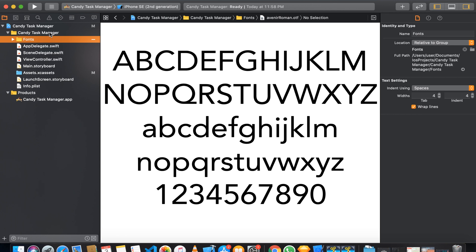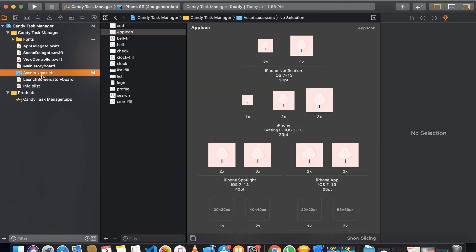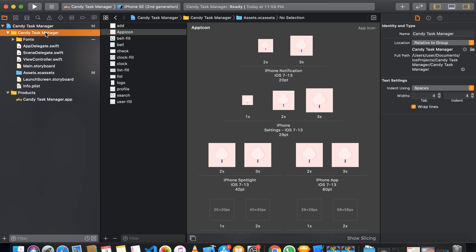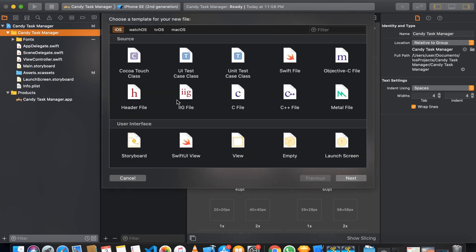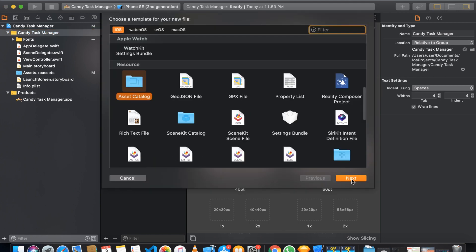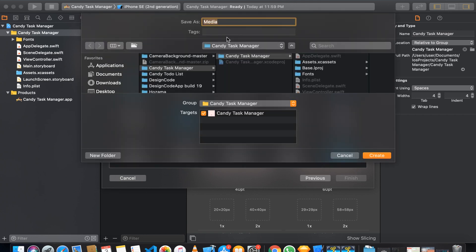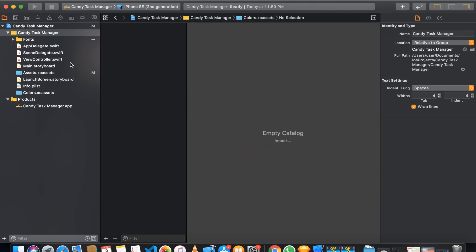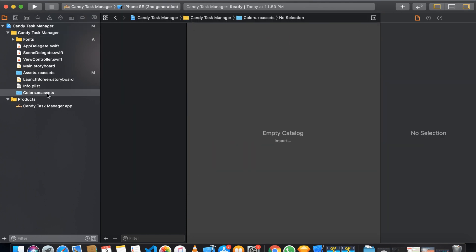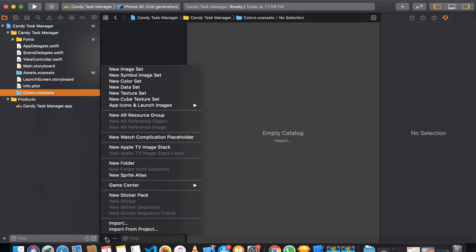We are going to add colors from Sketch to Xcode. We have the asset folder where we can add all kinds of assets and make colors there. But I want to keep everything arranged and separated, so we'll add a separate asset catalog only for colors. Right-click, select New File, choose Asset Catalog, and name it Colors. This creates a new asset catalog named Colors — we'll use this folder only for colors.